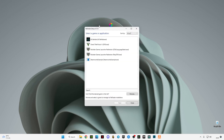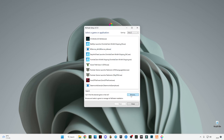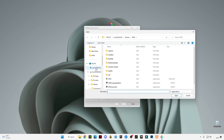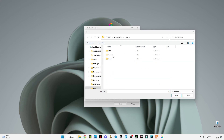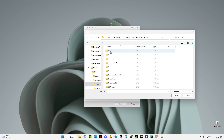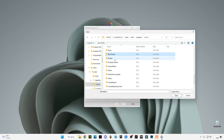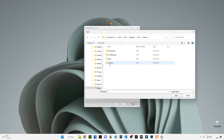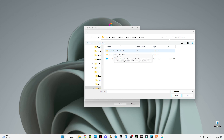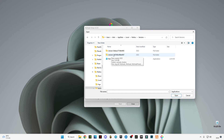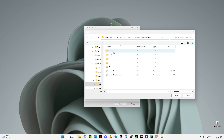Now go in Browse and go in C drive and then Users, then click AppData, then go in Local. Here search Roblox, go in Roblox, then go into Versions. Here there will be two versions — you have to check which one is the larger file. As you can see, this one is larger and the second one is smaller, so you have to select the first one.